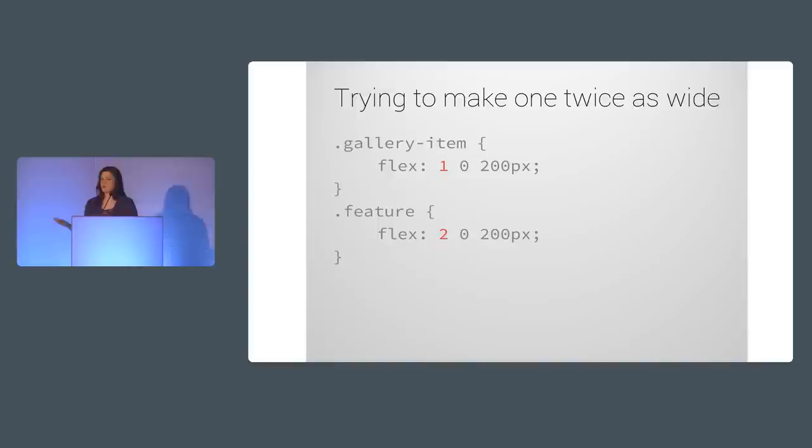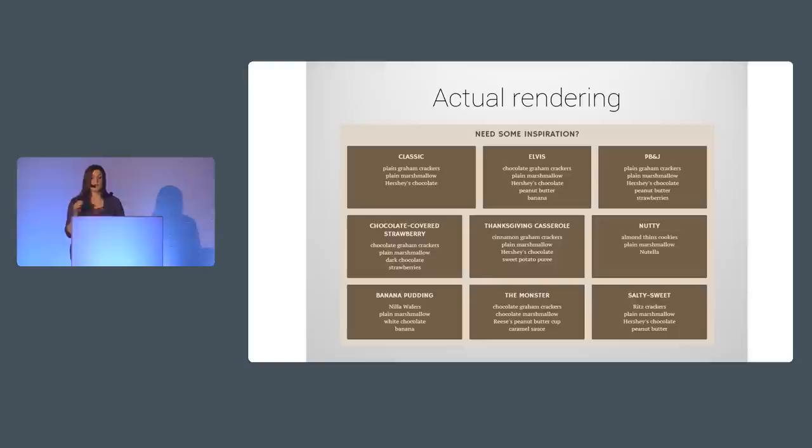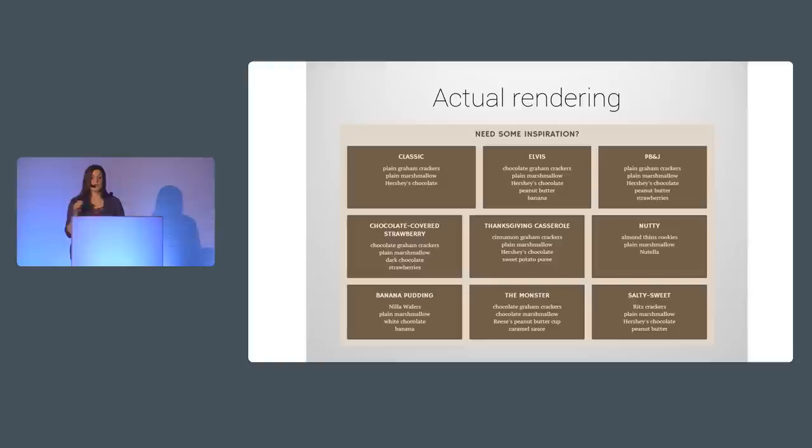In my s'mores demo, I wanted to demonstrate this proportional widths feature of Flexbox, so I tried setting one of the gallery item boxes to Flex 2, 0, 200 pixels, expecting it to be twice as wide as the other gallery item boxes on the line, something like this. But this is what I ended up with. The first box was only slightly larger than the others. And again, I was totally confused, but only for a little while this time, because of my earlier mistake that I had thankfully learned from.